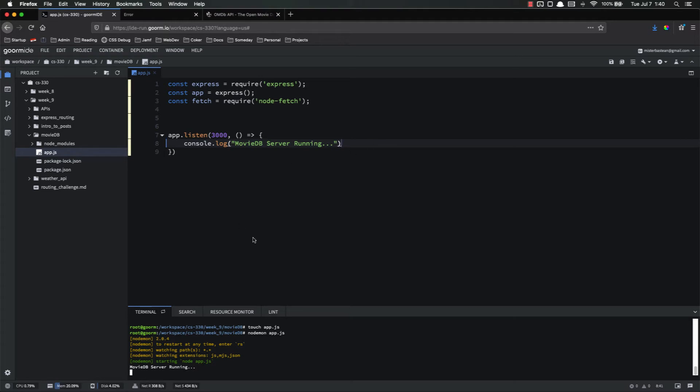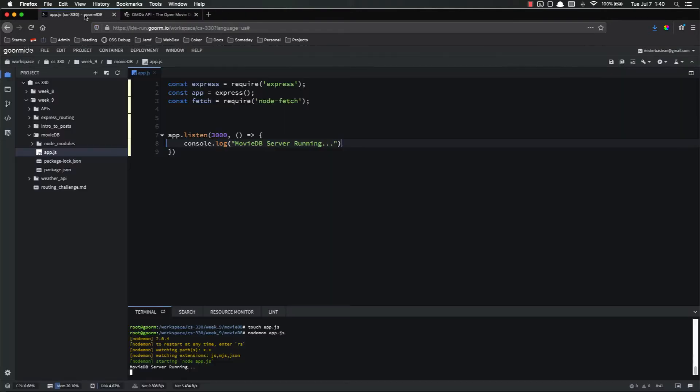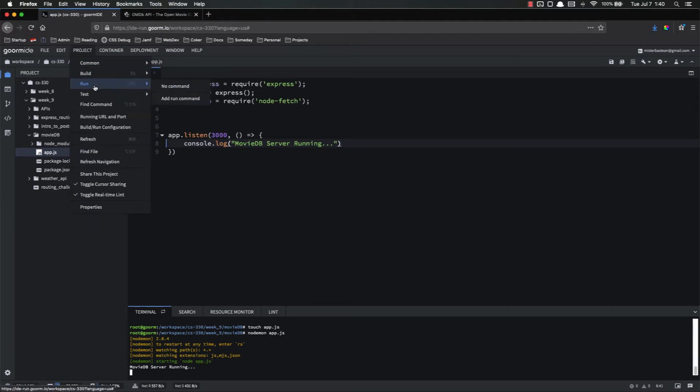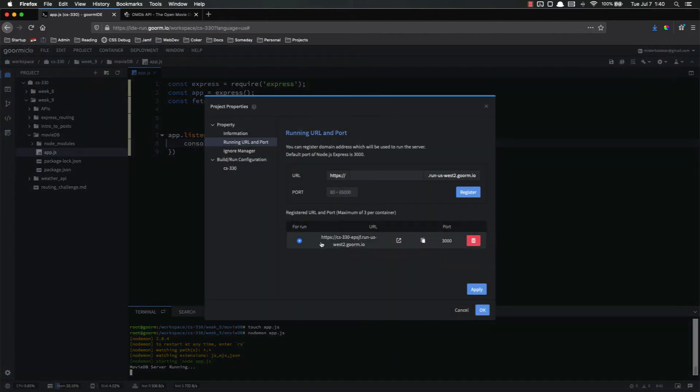And just to show you again, in case you forget how to access your running URL, you go to project running URL import, and it's listed right there, you just click there to open it up.